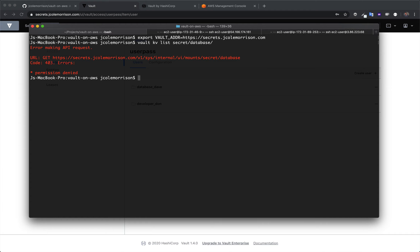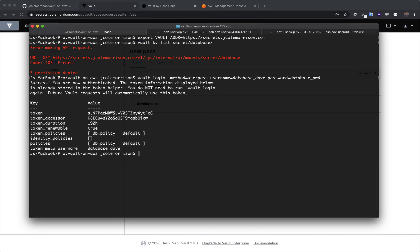There's an error because I didn't log in. So I should probably log in as Database Dave. We'll do a vault login, method userpass, username equals database Dave, and the password, which happens to be database PWD — very secure. With that done, the Vault will go ahead and log me in, it'll create a token for me, and that token will be cached so that from this point forward I can make requests and they will be authenticated. Here we can also see that I have two security policies: the default one, which just lets me manage my own authentication as Database Dave, and then the DB policy that scopes what I can work with in those secrets to just those database values.